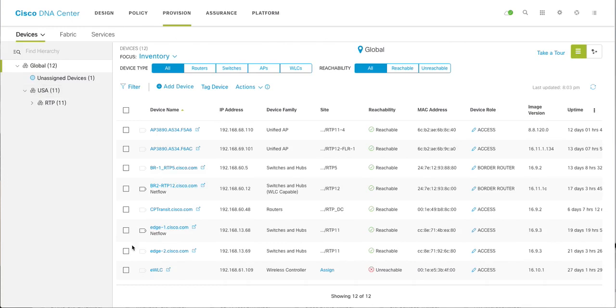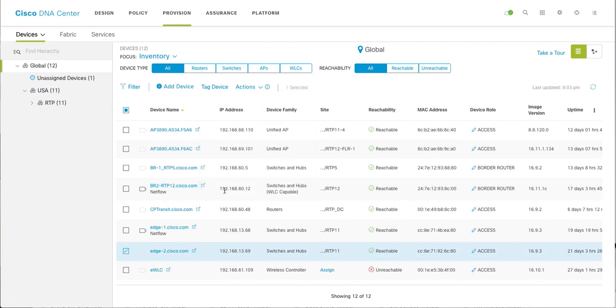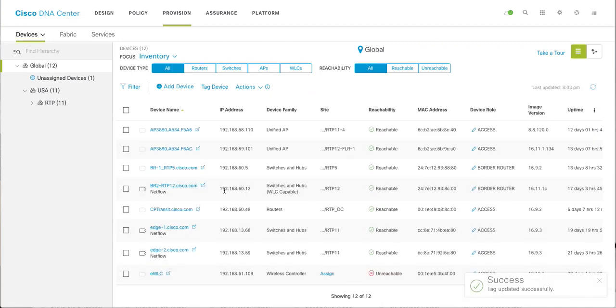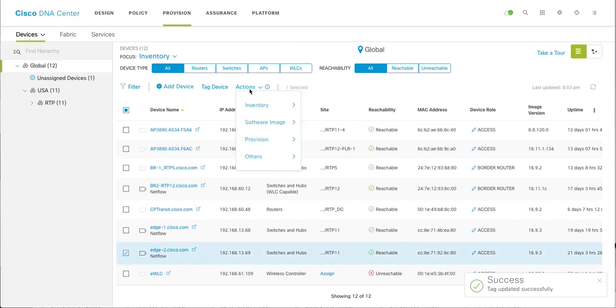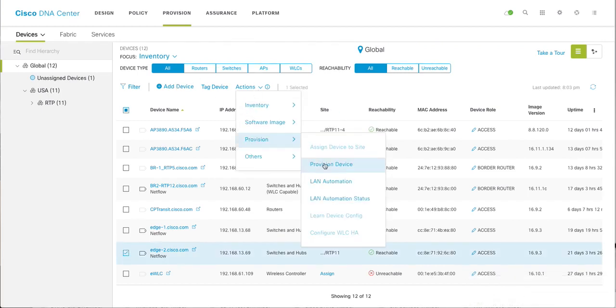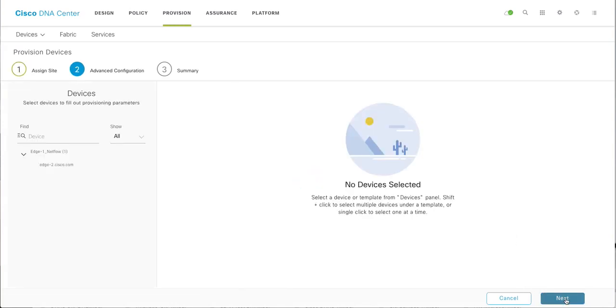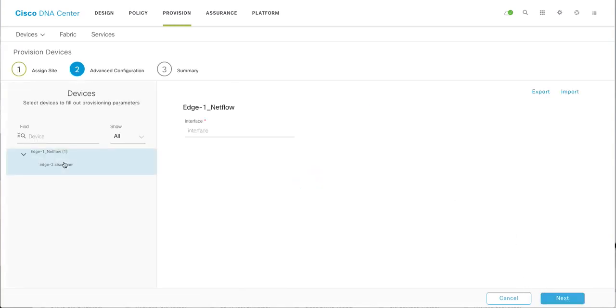The device I want to configure is H2. Let me tag the device, NetFlow, apply. And now we can simply say provision. The device is already assigned to the site. Advanced configuration.